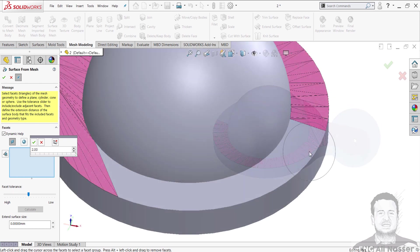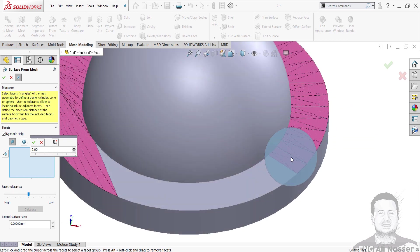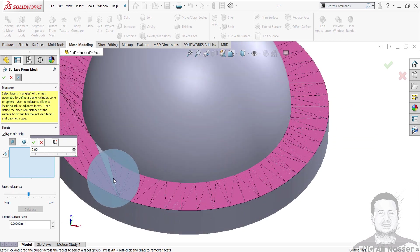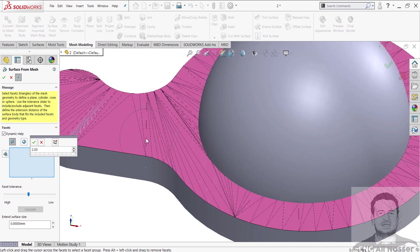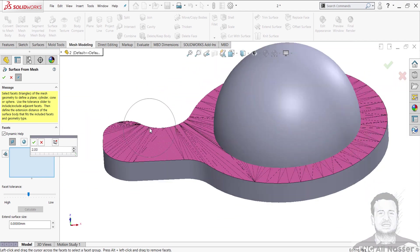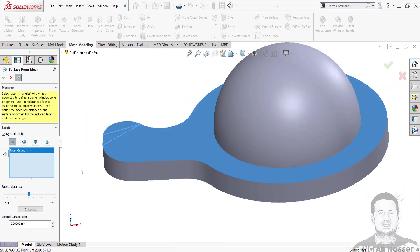I hold on left click and select all faces I wish to convert. And press OK.